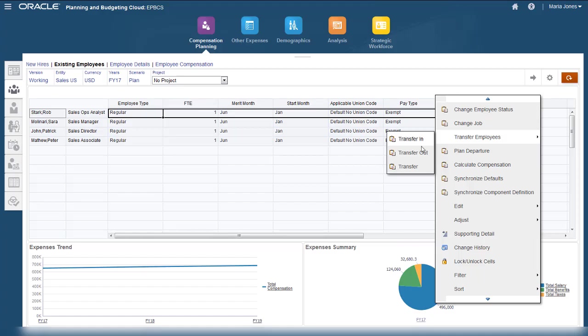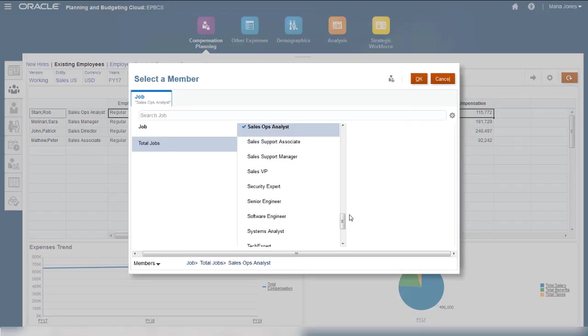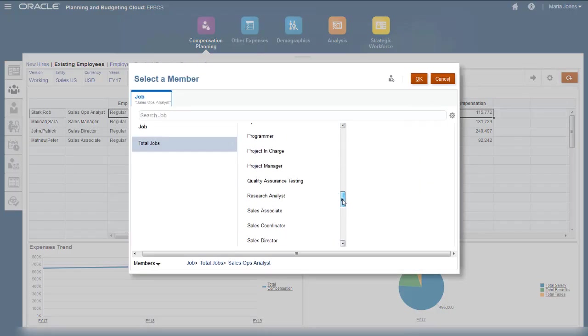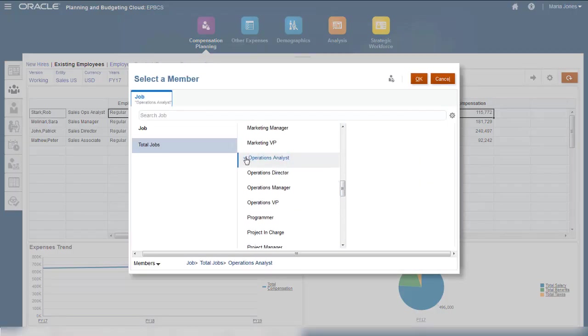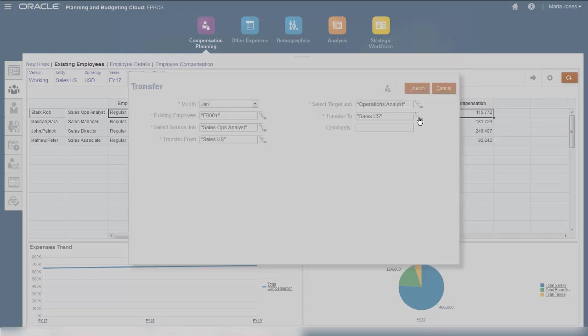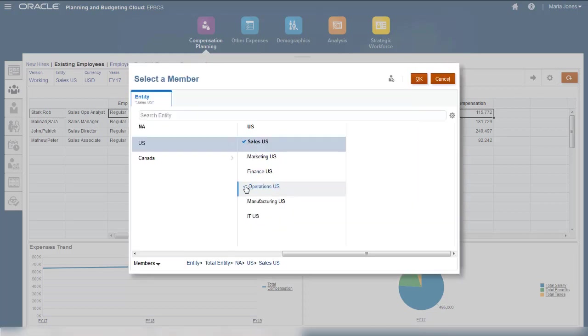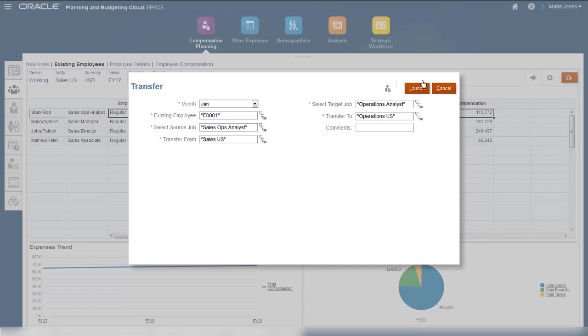Let's transfer an employee. If you have access to both the department that the employee is currently in and the department that the employee is moving to, then you can transfer using a single action.